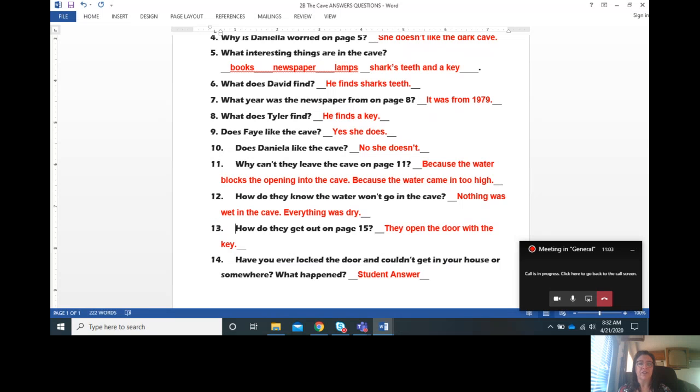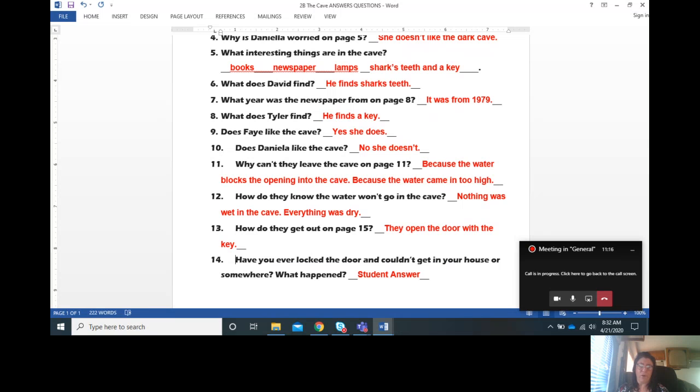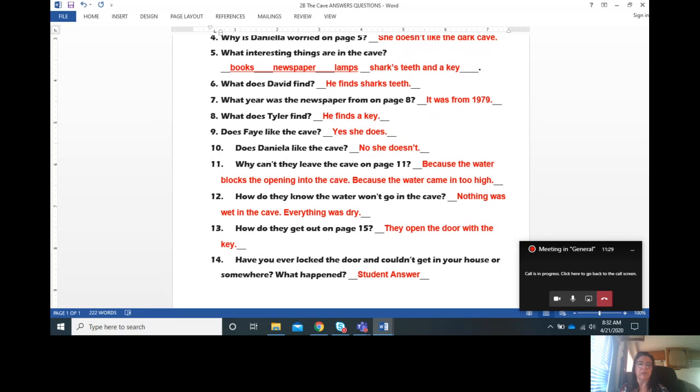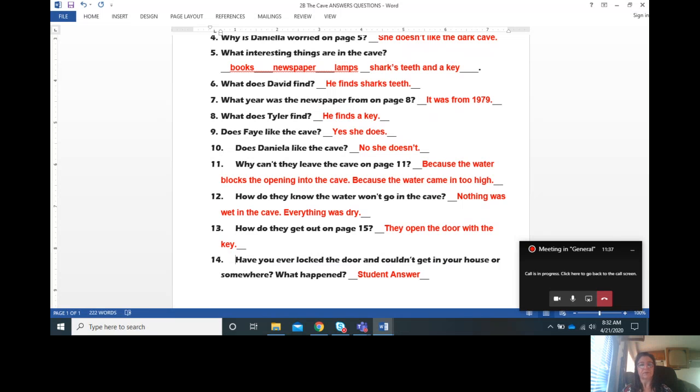Number thirteen, how do they get out on page fifteen? They open the door with the key. And this last question is a student answer. This is your idea about your life. Have you ever locked the door and couldn't get into your house or somewhere else? What happened? So this would be your answer. For me, my answer, yeah, I've locked the door to my classroom and I had to ask Ms. Jaramillo for help.